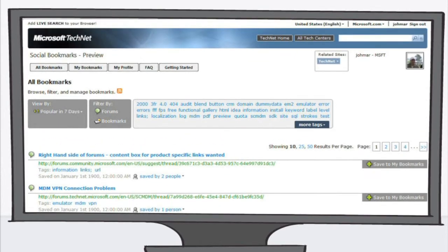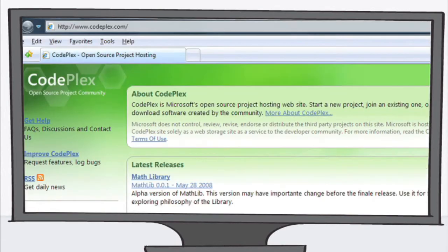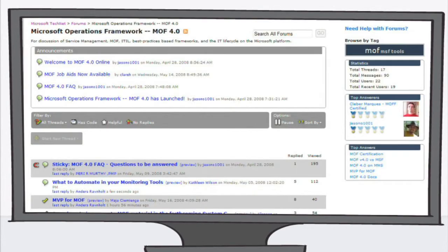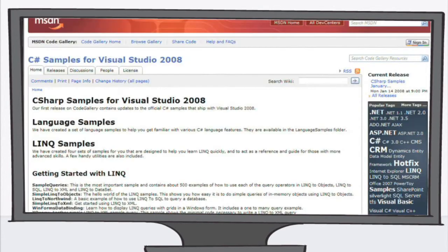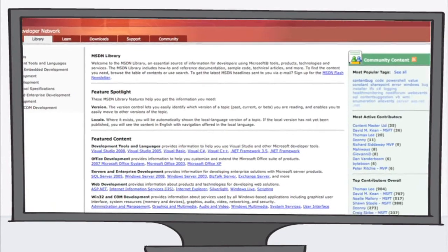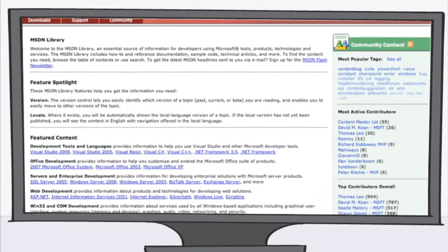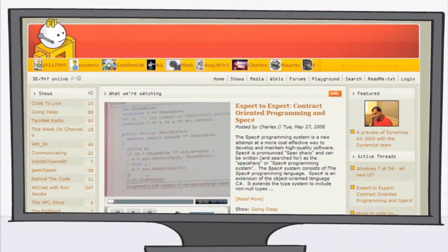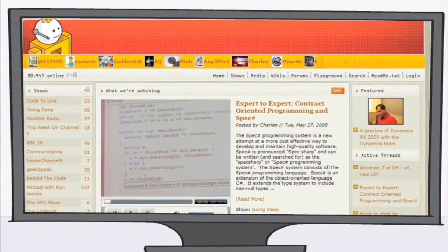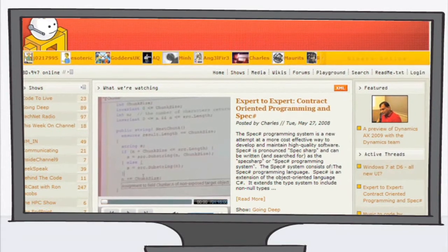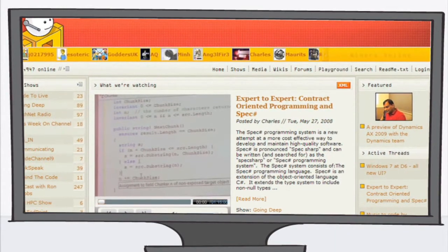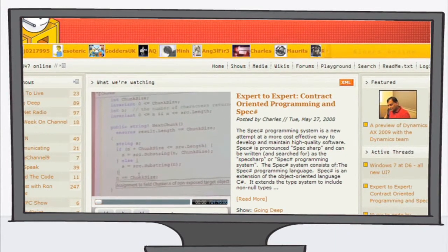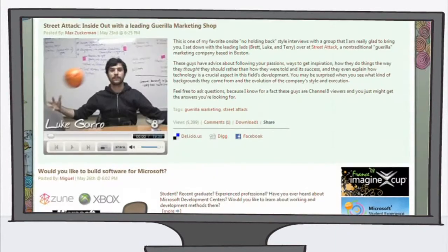Social Bookmarking, CodePlex, Enhanced Forums, Code Gallery, and community content in the MSDN and TechNet libraries. Channel 9 has lots of videos with the people who dream up and develop Microsoft's technologies.